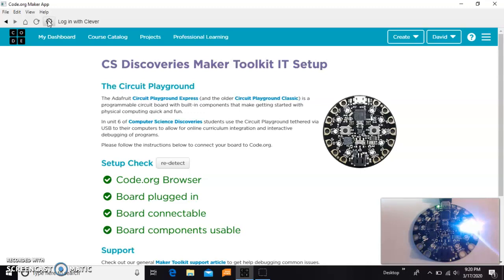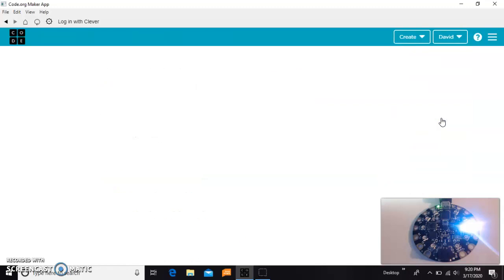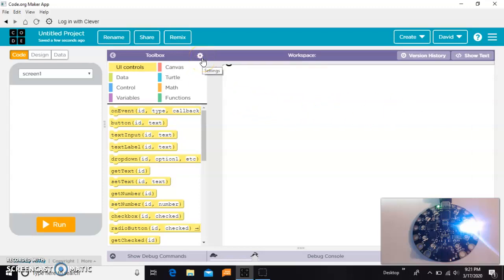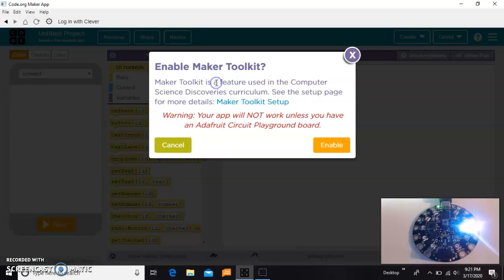Once you do that, you can jump on ahead into Unit 6 of Computer Science Discoveries and go through the lessons, or you can skip all that and go straight to Create. We're going to use App Lab to do that. You may have seen App Lab before in Unit 4 of Computer Science Discoveries, but what we're going to do here is something a little extra. So on this little gear, you can go here and enable the Maker Toolkit.